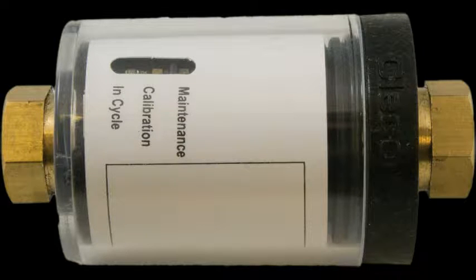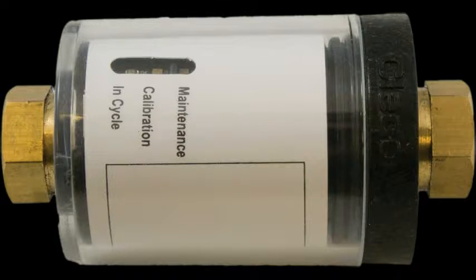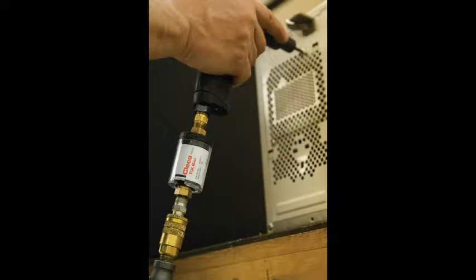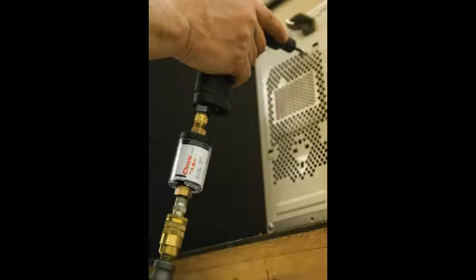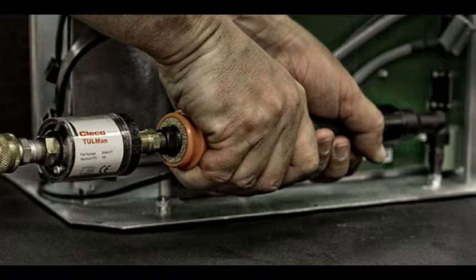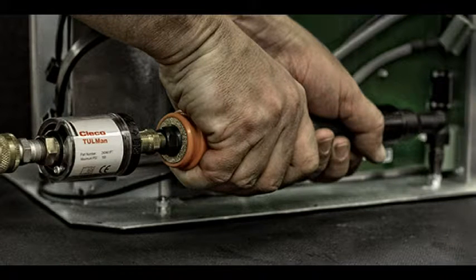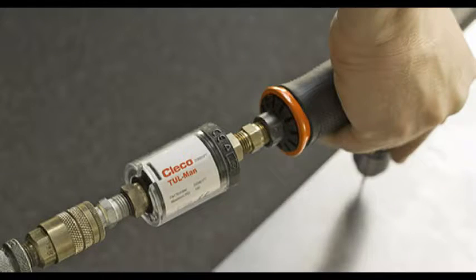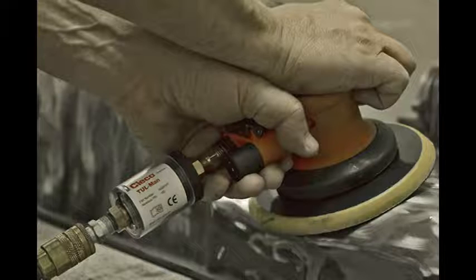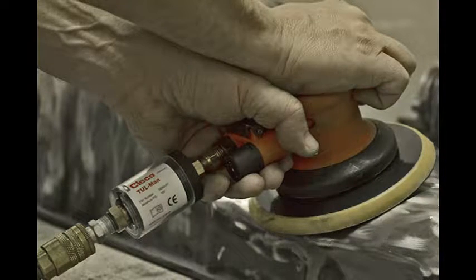Toolman, which stands for Tool Usage and Life Management, has been created to allow for the first time ever accurate monitoring of the use of small pneumatic tools such as screwdrivers, nutrunners, drills, sanders and grinders.